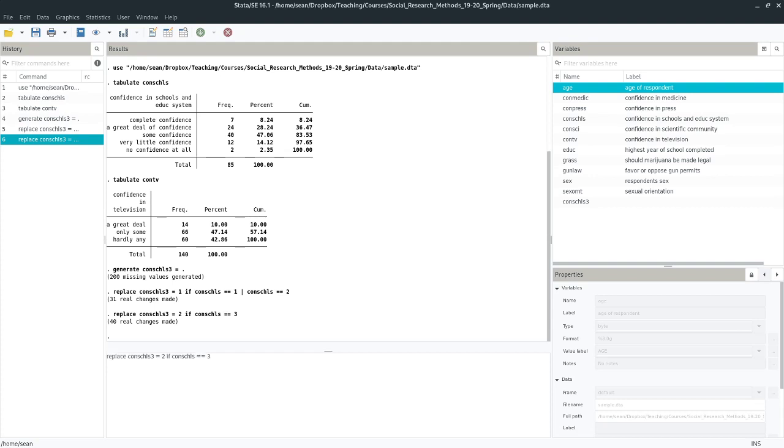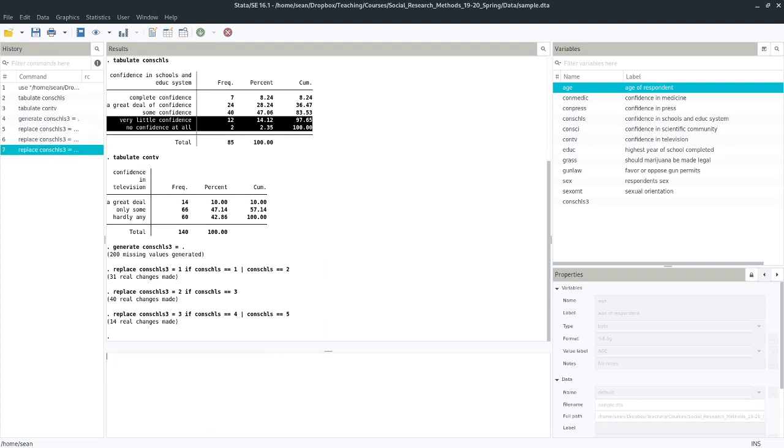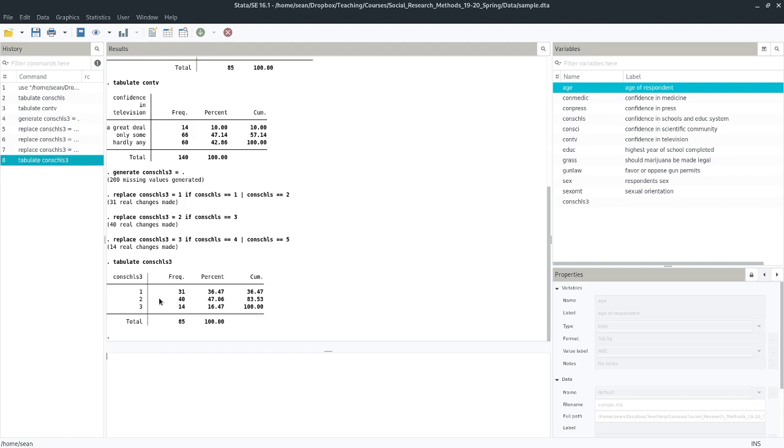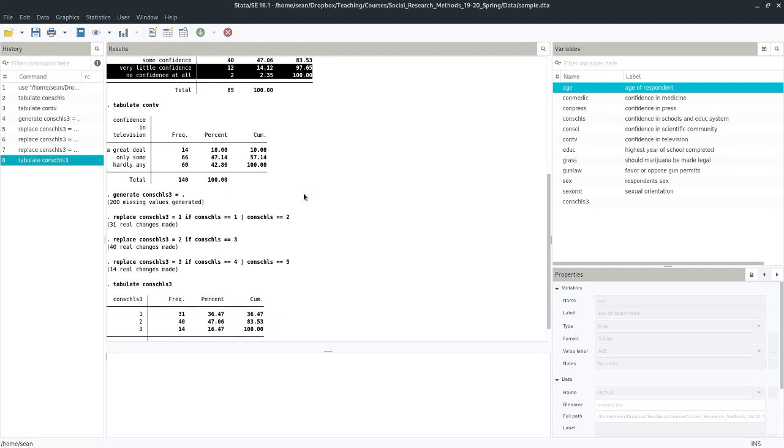So now I will hit page up two times, because I know I'm going to want two if statements. I need two conditions. So I'm going to grab that line that I have with two conditions, replace the one with a three, and replace these with four and five. So I'm going to give this variable a value of three, if the value of my five point scale variable is four or five. So if it's here or here. So let's run that line, we have 14 changes. So 12 changes here, two changes here, we shouldn't have errors. So now we can tabulate that our new variable. And we see now we have a variable with three categories, 31, 40, and 14 respectively, that we can now compare to confidence in television.